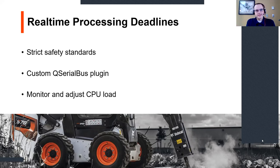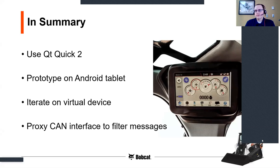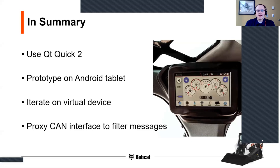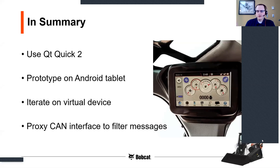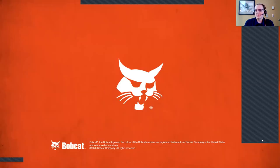In summary, we decided quickly to use Qt Quick 2. We were able to do initial prototypes on an Android tablet — a Nexus 7 — which is close to the aspect ratio we ended up using. We iterated on a virtual device as well as on the embedded hardware very quickly. When we encountered a problem we didn't have to pull up the hardware. We also proxied our CAN interface to filter messages. This is a picture of the touch display project in use on the R series loader.